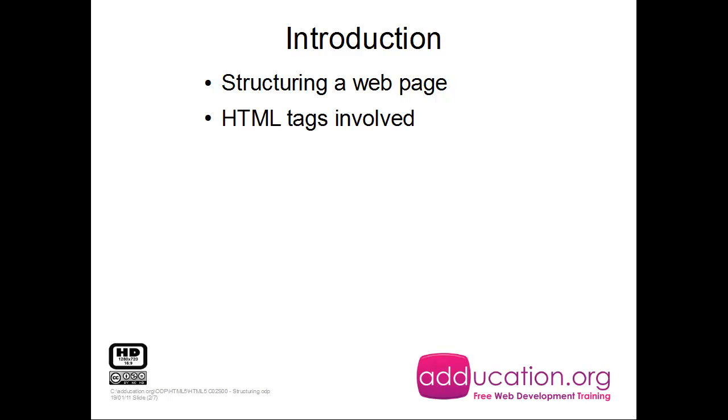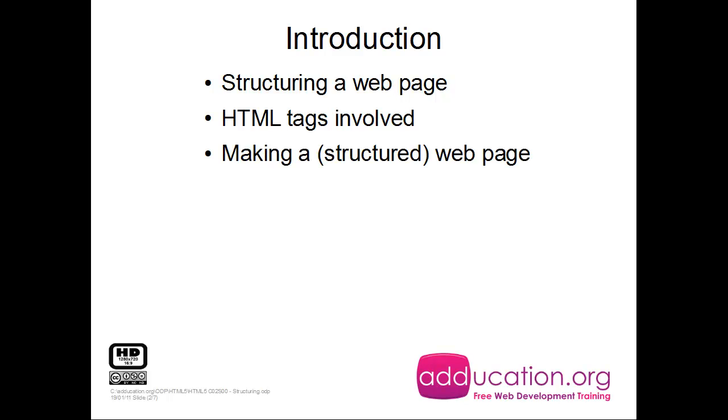Then we're going to see all the HTML tags that are involved and I'm going to show you how it's done. I'm going to make a web page and now I'm going to do it structured.